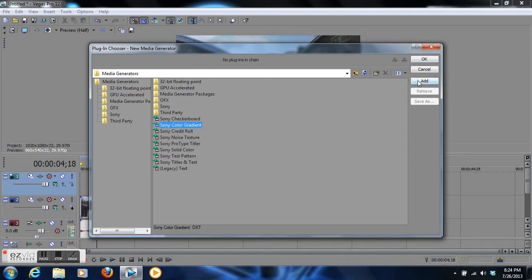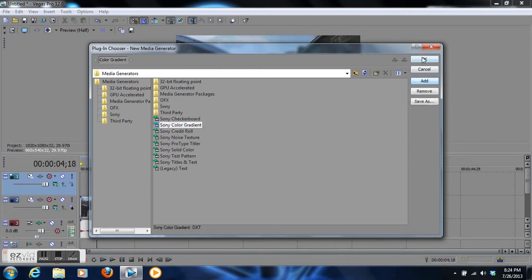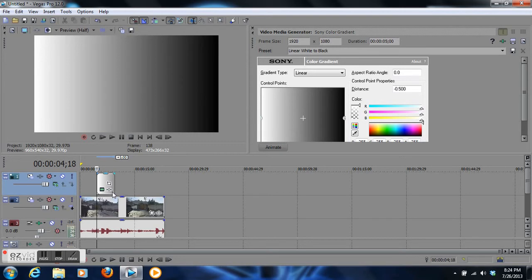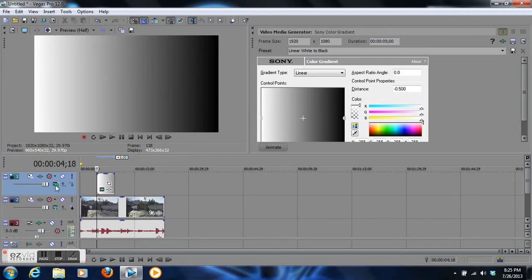Click on that, click add and okay. Now we brought up the gradient menu bar. As you can see, there's a gradient over your video and you can't view your video, so what we're going to do right here is click on this little green button.